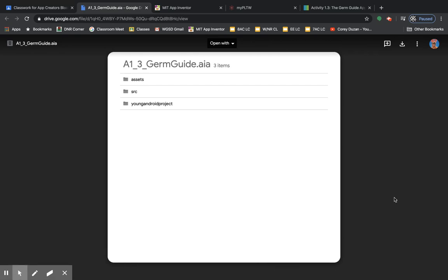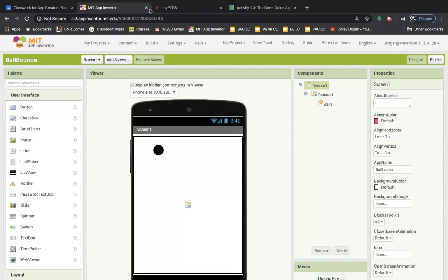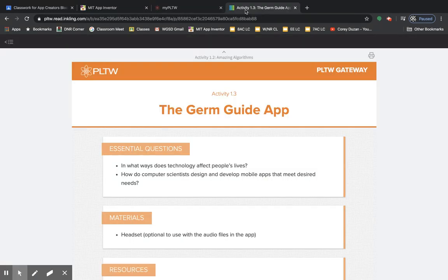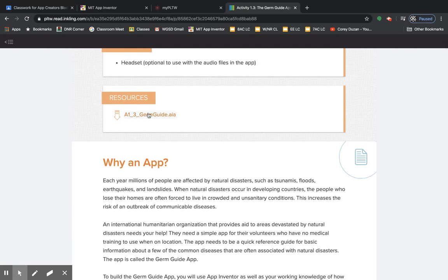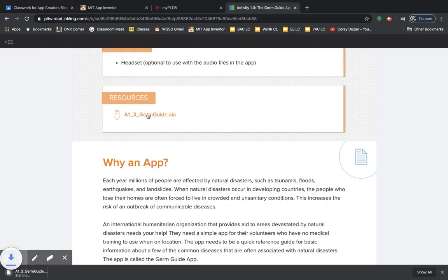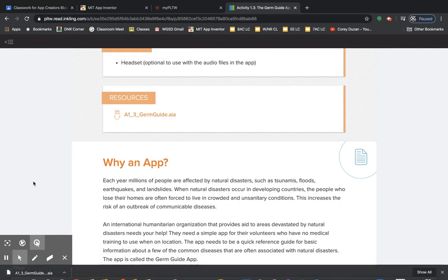The other way, we'll close that out. The other way is to go into my.pltw.org, open up the activity that we're working on, and go here to where the resource is. You can click on this, and it will also work the same way, and it will show up down at the bottom on your computer.